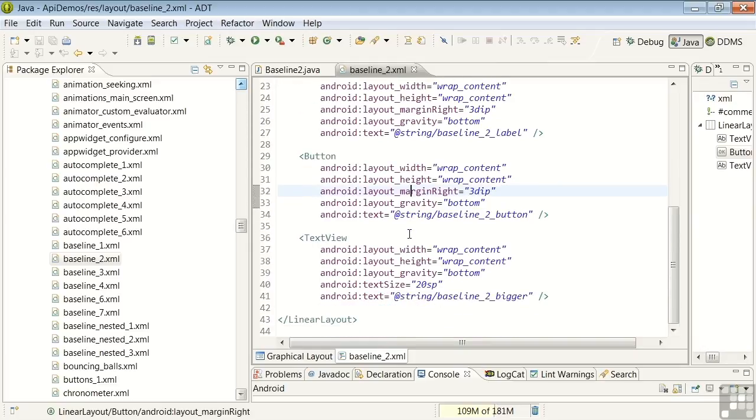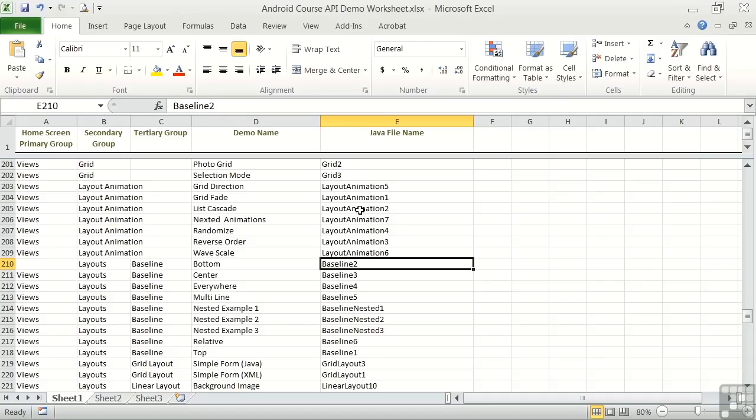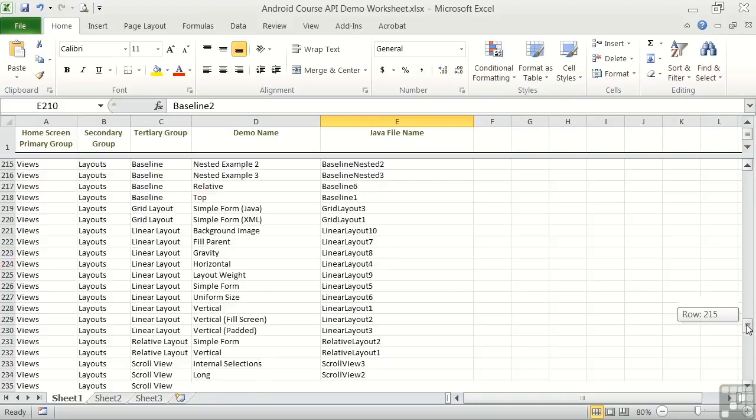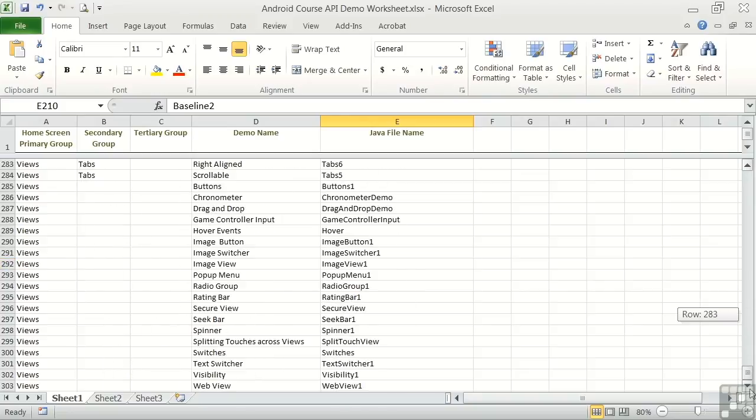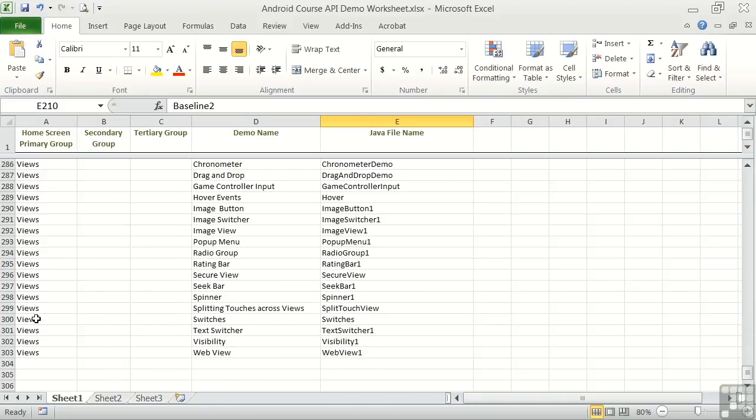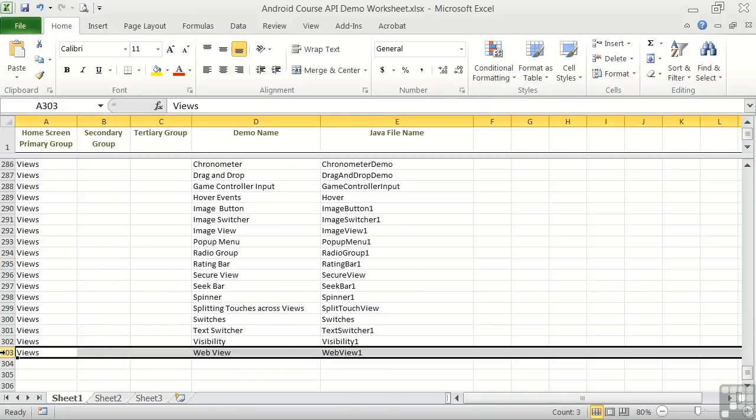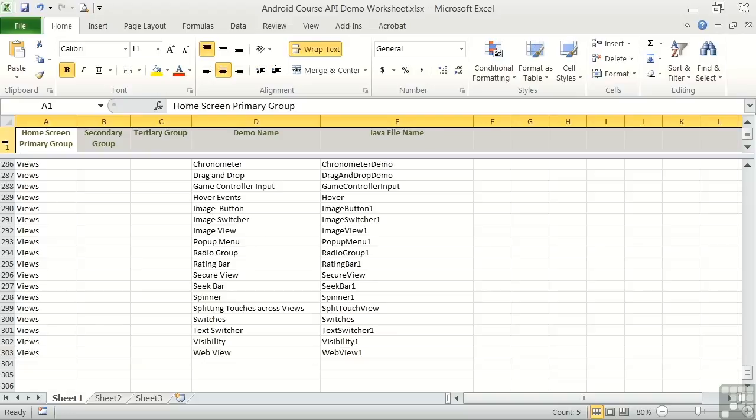Now let's go back to the worksheet. I told you that there were over 300 functions demonstrated in the app. We can scroll down to the end to verify that number. And we see that there are 303. Actually, it's 302 given that we have a header row.